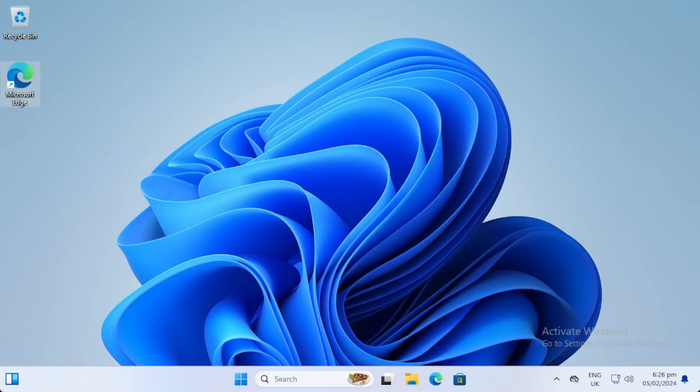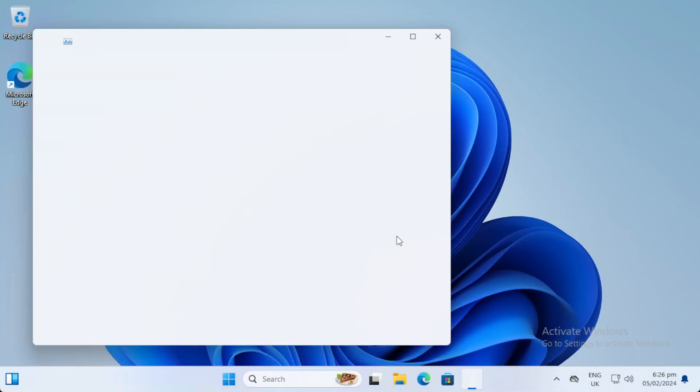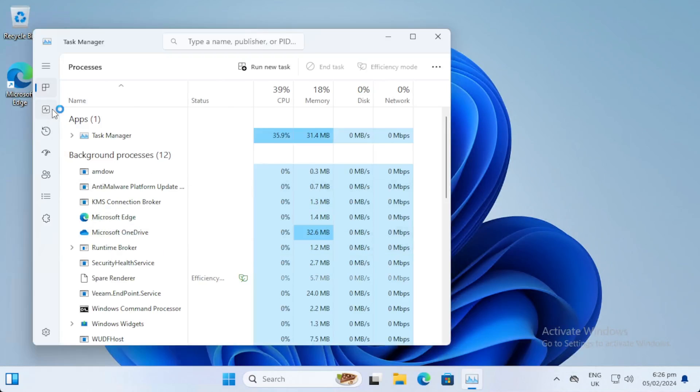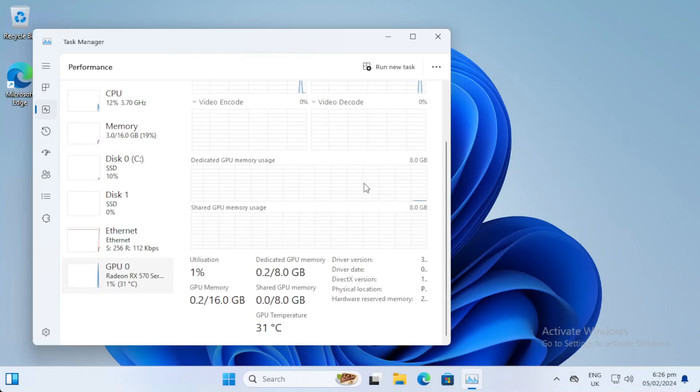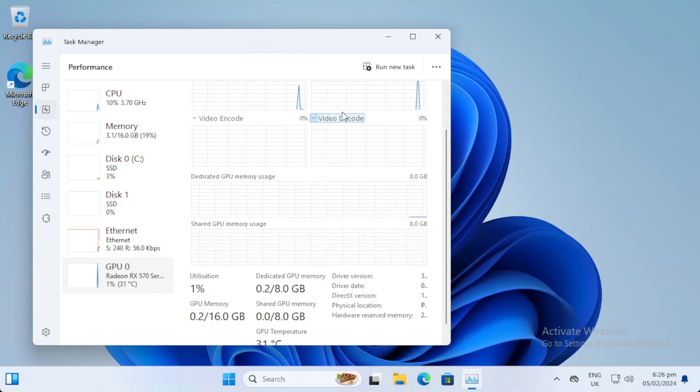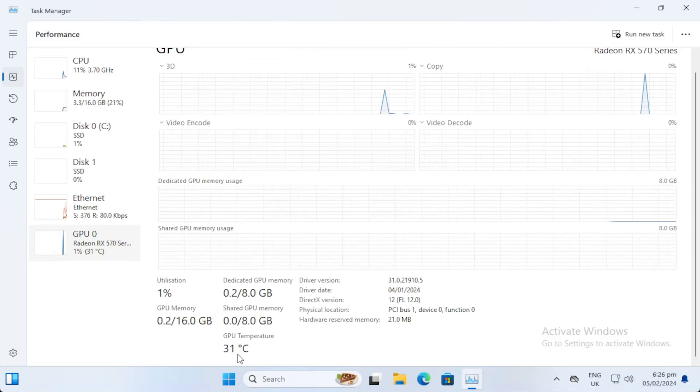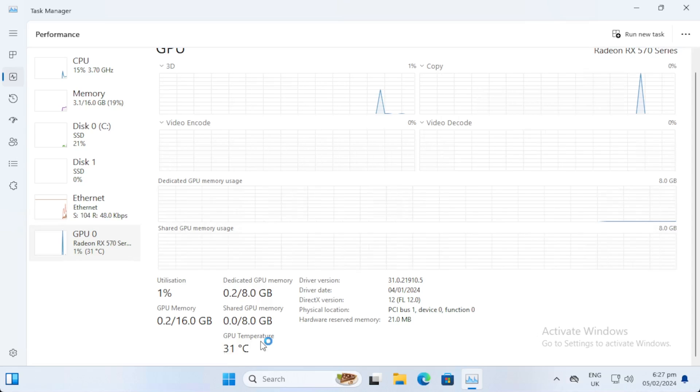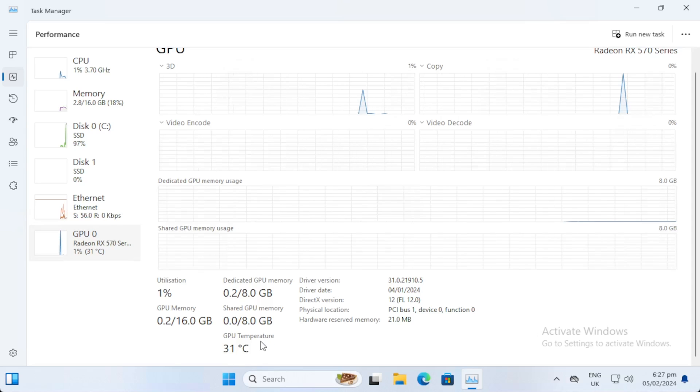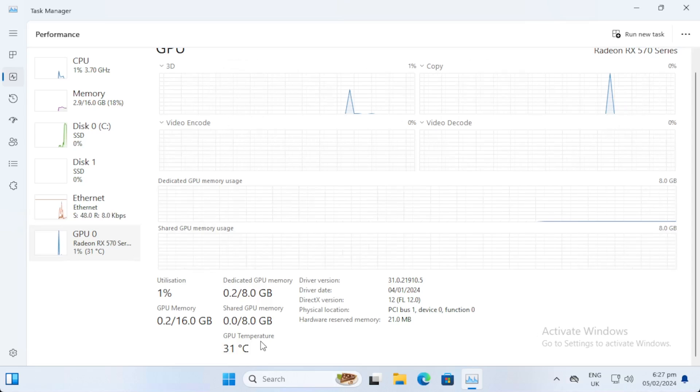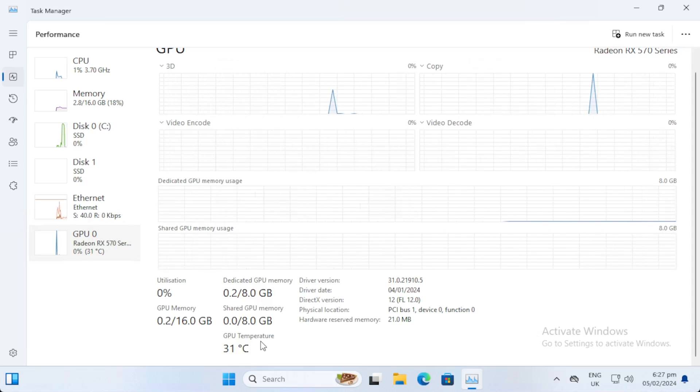So we're remoted in through RDP on the virtual machine. If we go to task manager you can see RX 570 is now passed through. You can see we've got 8 gigs of VRAM and we can see the GPU temperature which is pulled directly from the hardware which is what is great using Proxmox. It's the actual GPU, nothing's virtualized, it's directly passed through to the virtual machine.